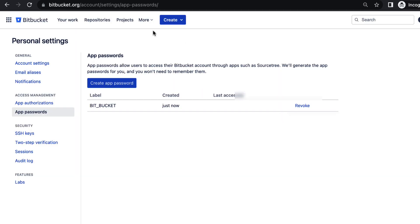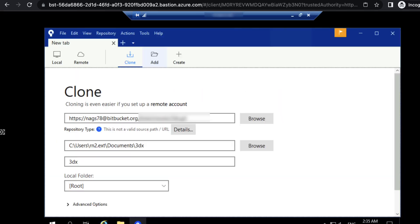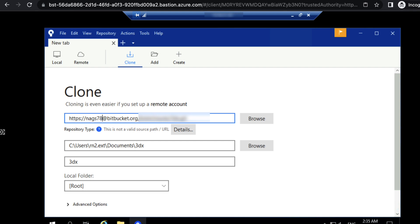Then go back to your Bitbucket. Here after your account name, you have to give a colon and then put the app password.